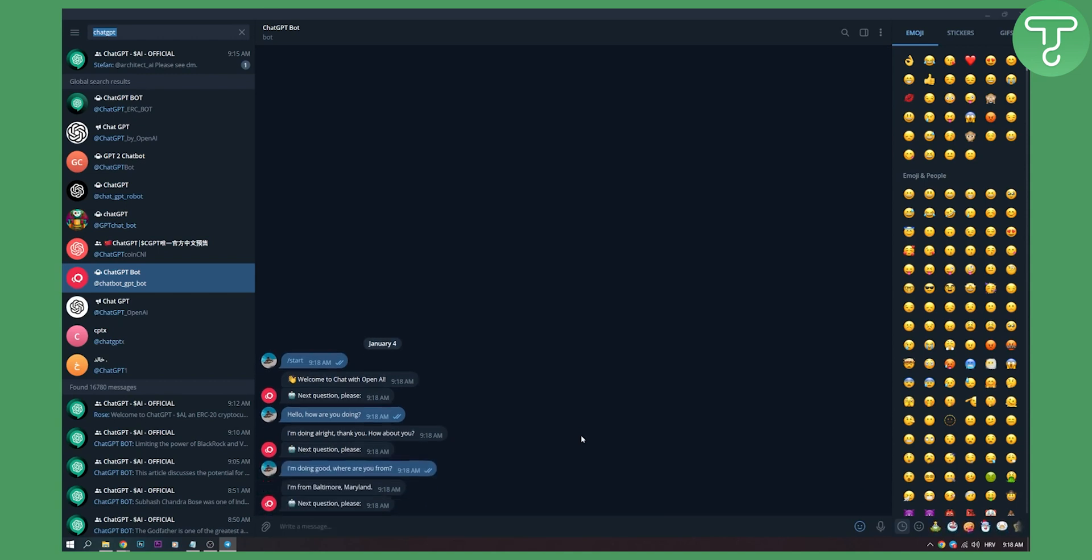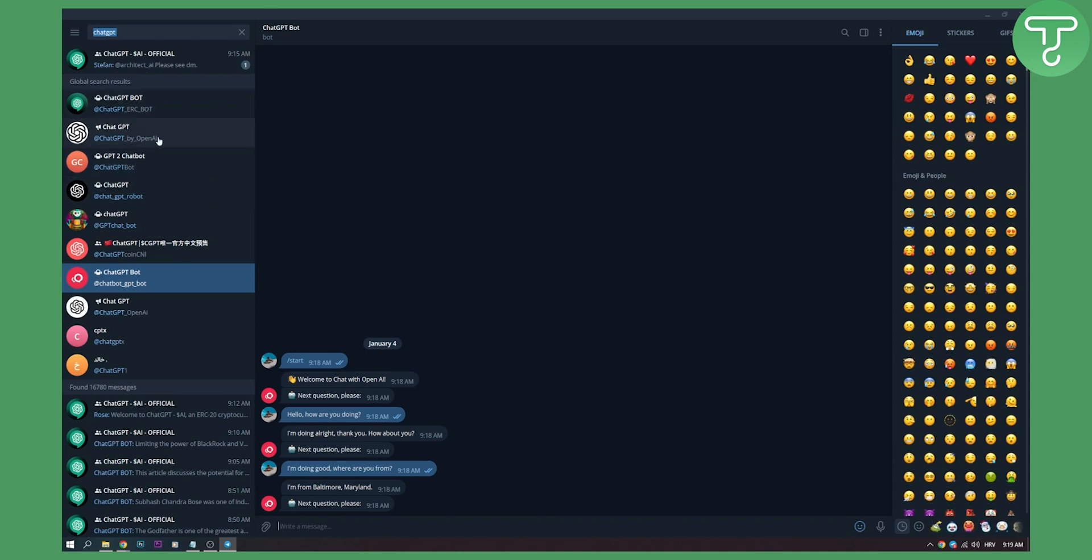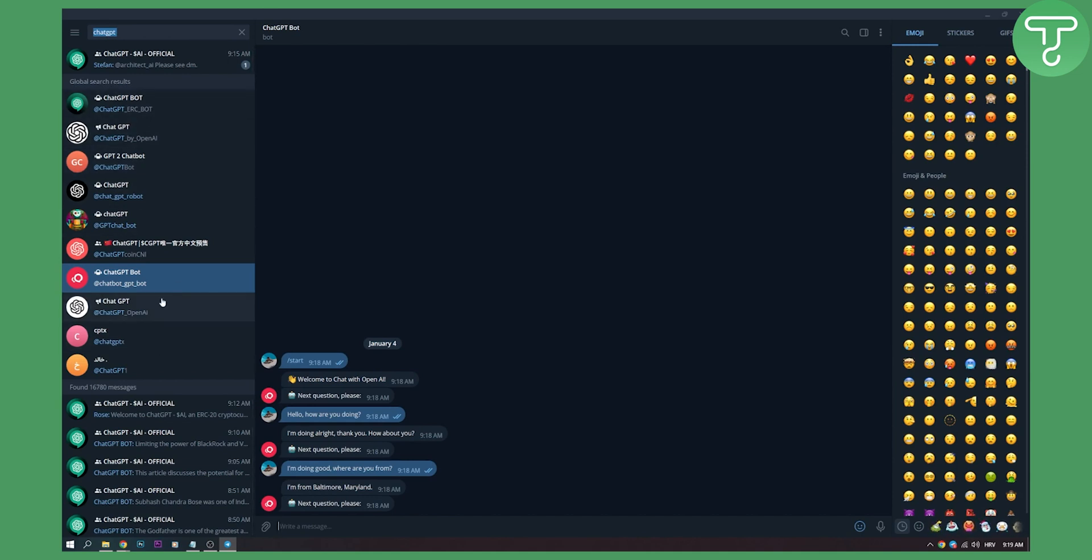As you can see I'm from Baltimore Maryland. As you can see it's good. So you can try out different ChatGPT bots because all of them are working on the same principle on OpenAI API. You can use them to chat with them.